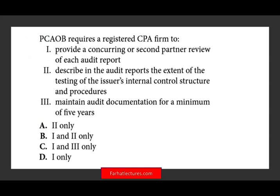The second question: what does the PCAOB require registered CPA firms to do? First, provide a concurring or second partner review of each audit report — yes, there's always a second partner reviewing the audit, so someone at the firm is looking over your shoulders. Second, describe in the audit report the extent of the testing of the issuer's internal control structure and procedures — yes, under the PCAOB for publicly traded companies you must describe that in the audit report. So the answer includes one and two.